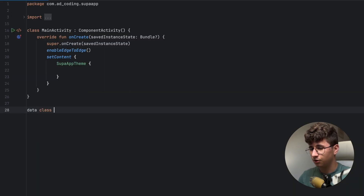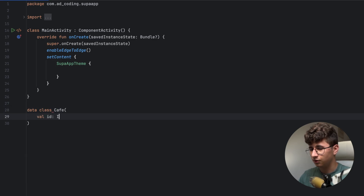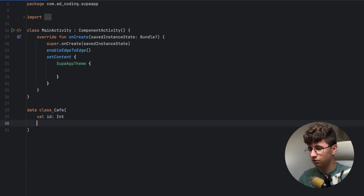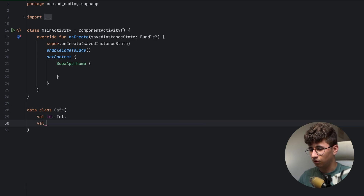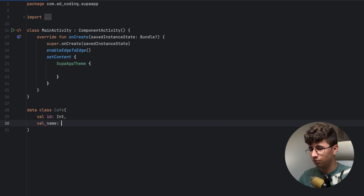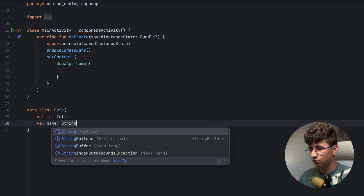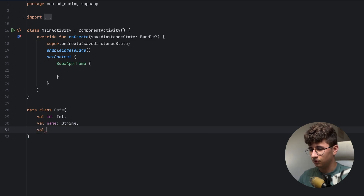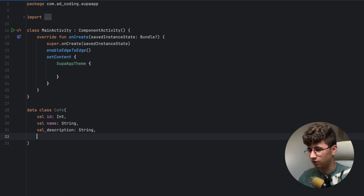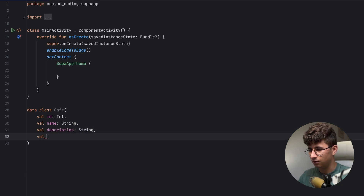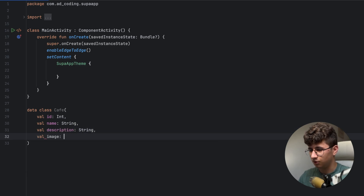So go here, create a data class called Cafe with: val id as an integer, val name as a string, description, and the last one is the image.